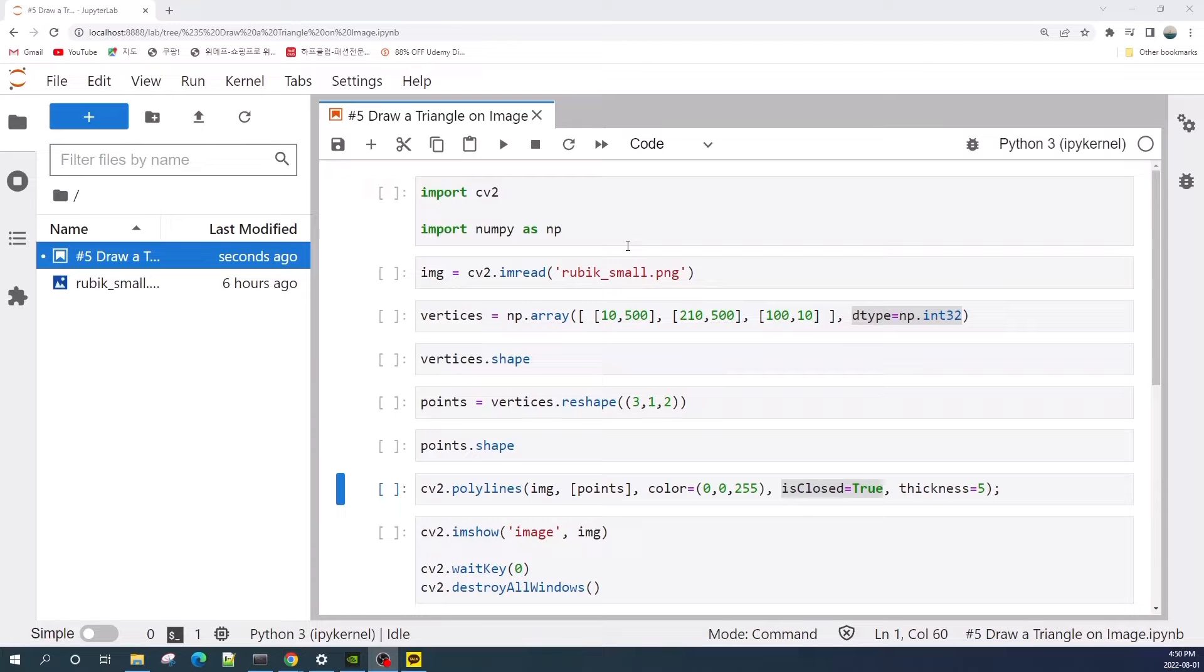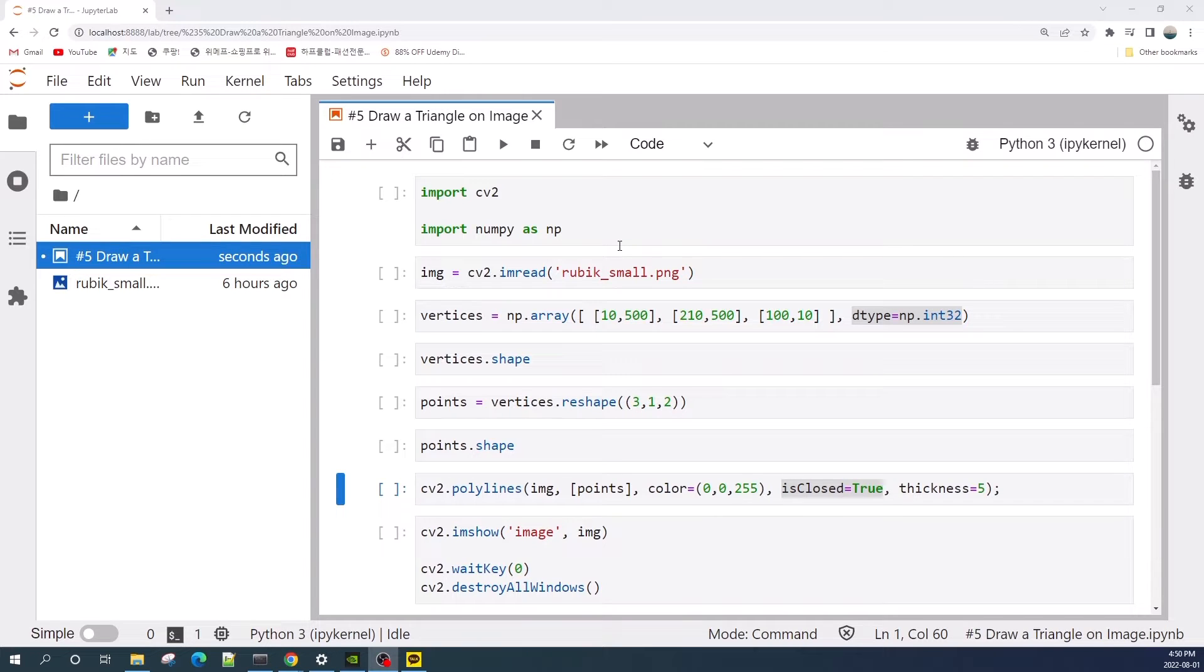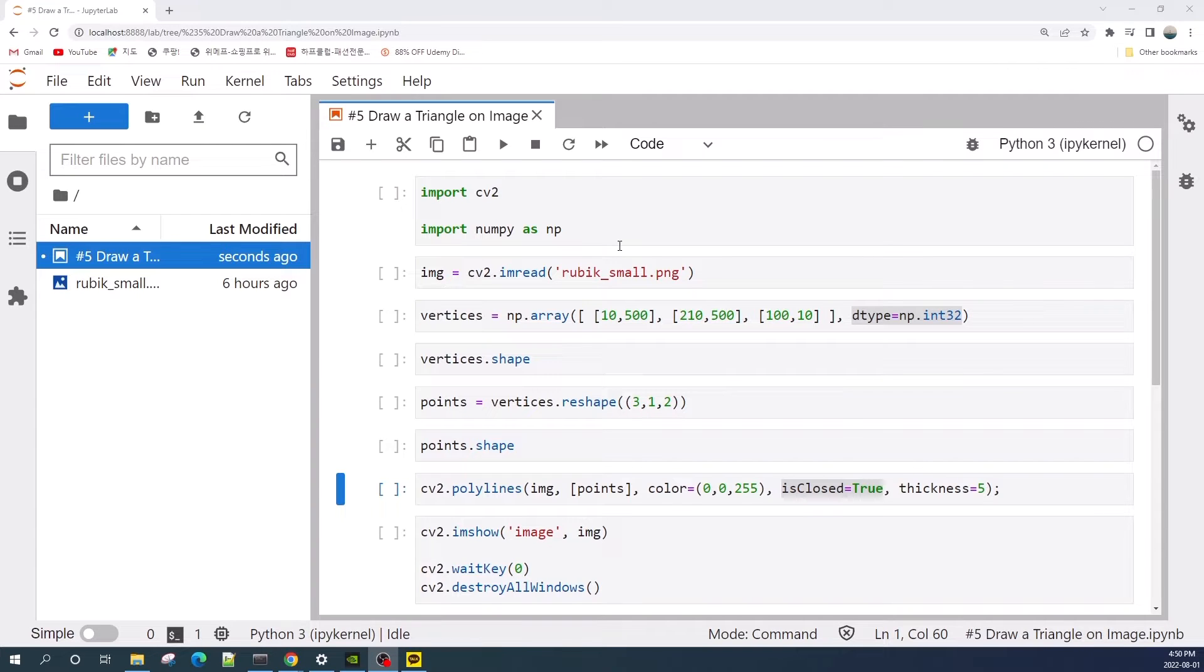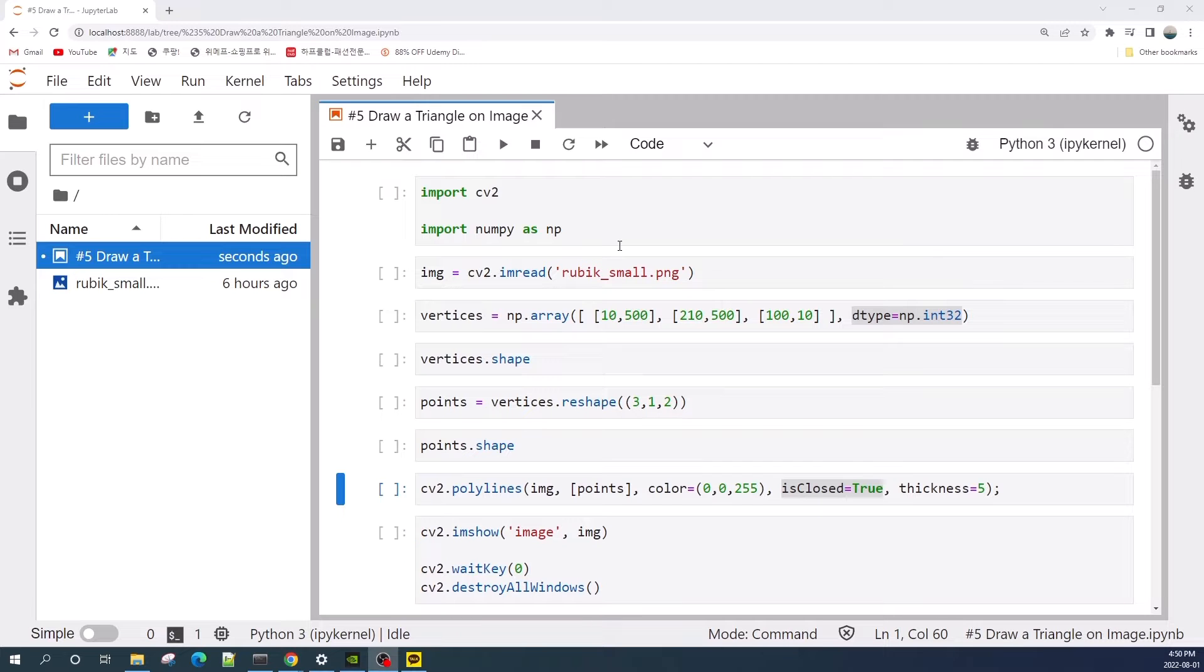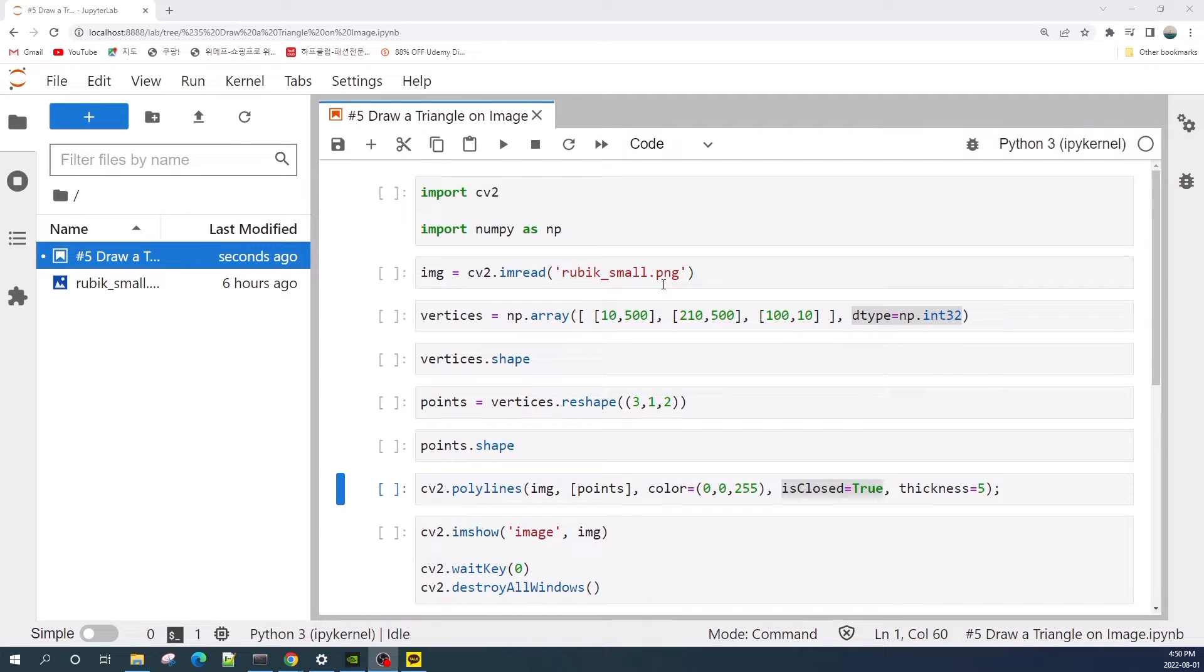Hello everybody, welcome to a short tutorial video on OpenCV in Python. In this tutorial I would like to show you how to draw a triangle on an image using OpenCV. By default, OpenCV doesn't have the built-in function to build a triangle on the image.